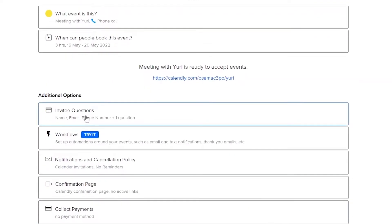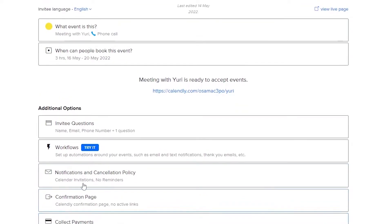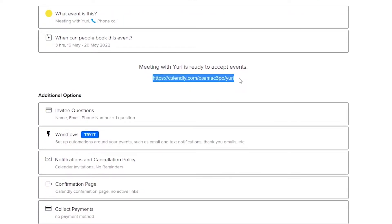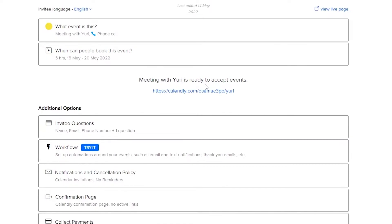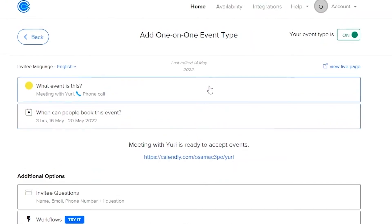You have additional options such as invitee questions, workflow, notifications, cancellation policy, confirmation page, and collect payments. You can add questions for invitees if you want to. Once you've edited everything, you are good to go. You will have a link that you can copy and send to your invitee. When it's time, they can click that link and book a time, and you will be notified.